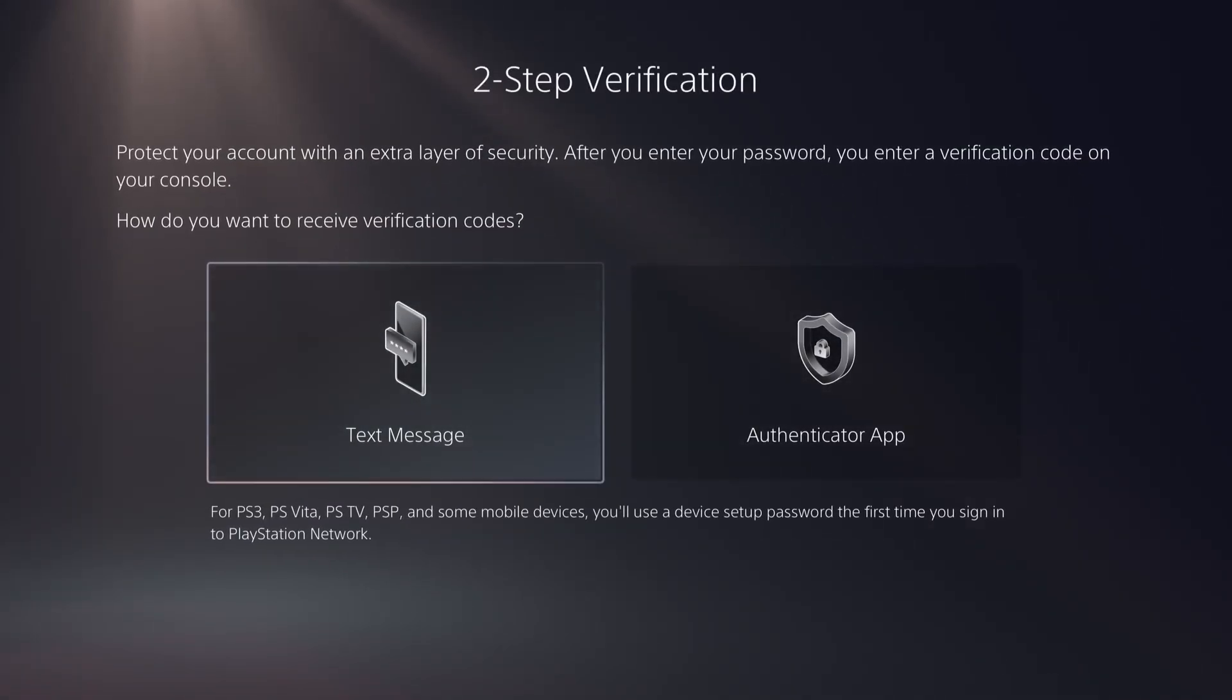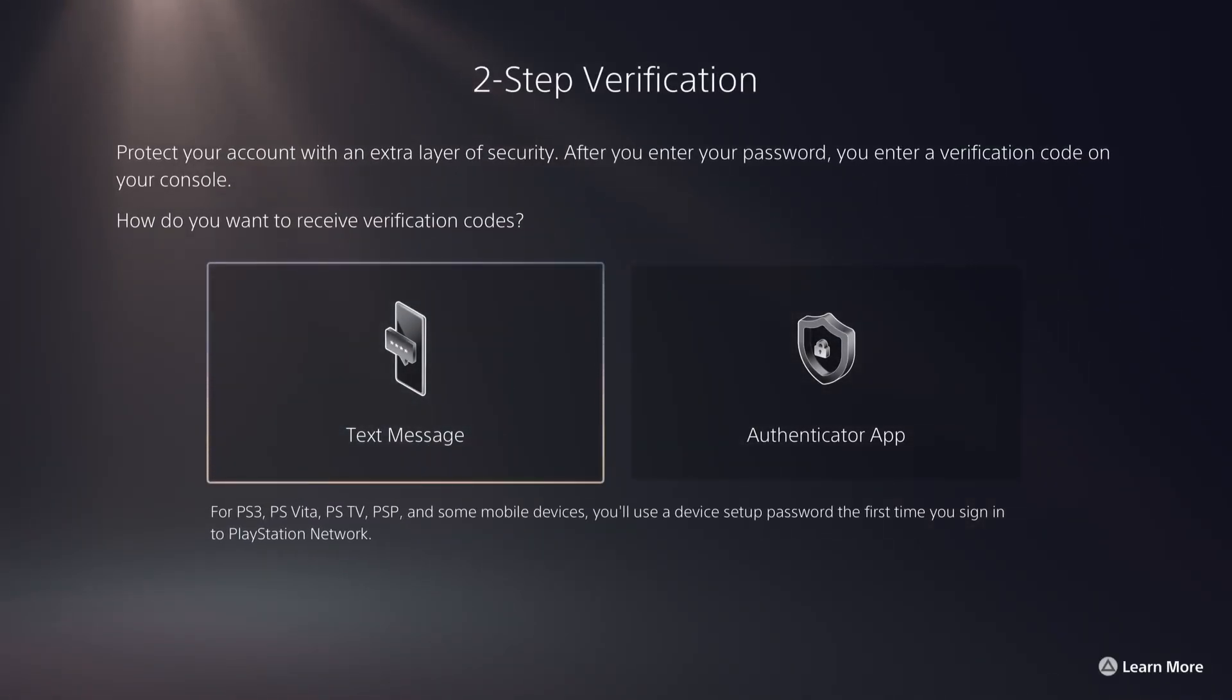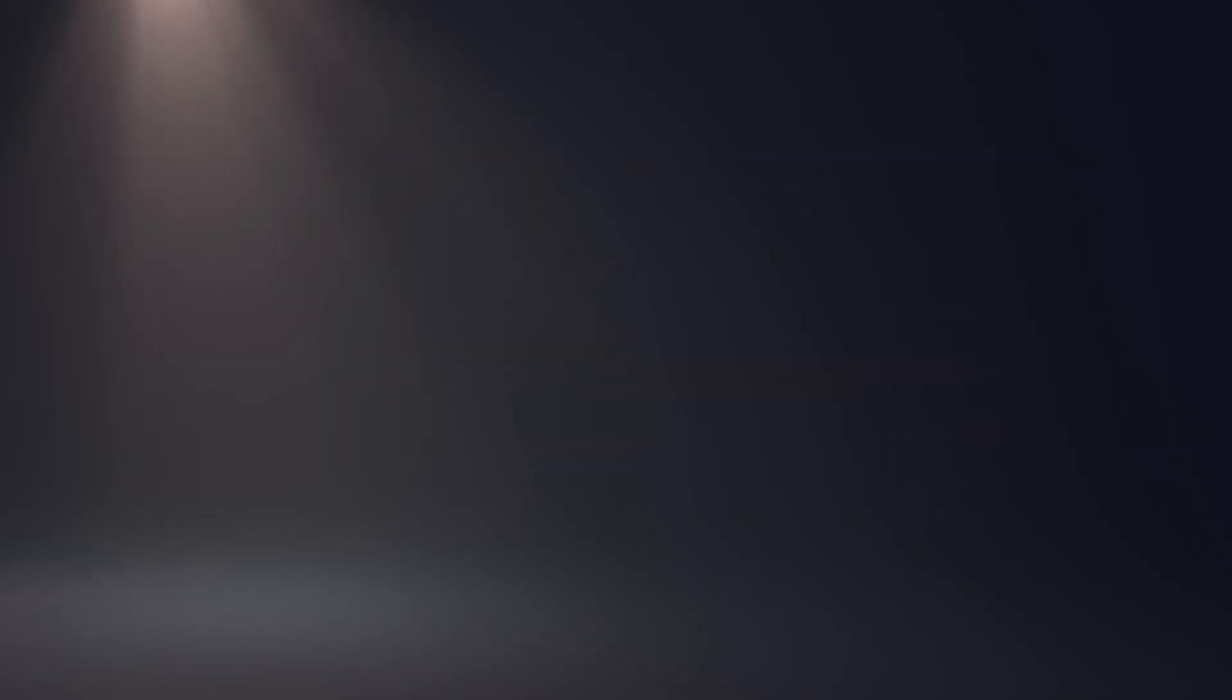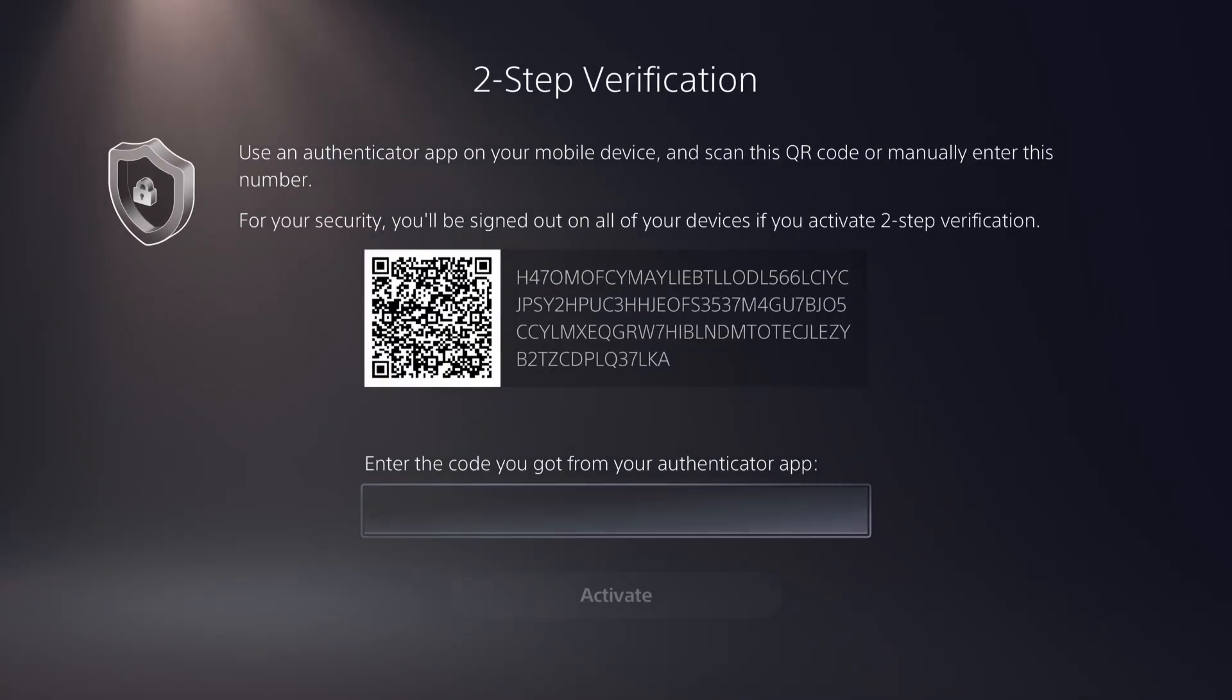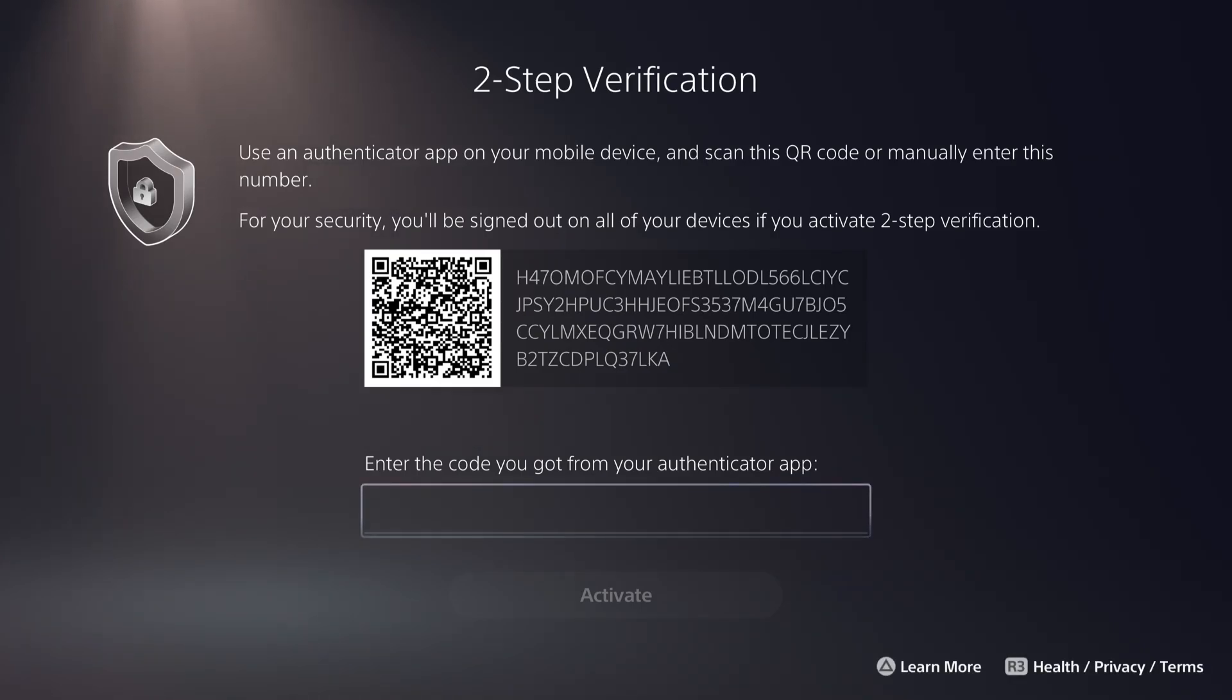And here you have two options: text message or authenticator app. With authenticator app, you just need to press on that, scan the QR code on your authenticator app on your phone, and then put that code here.